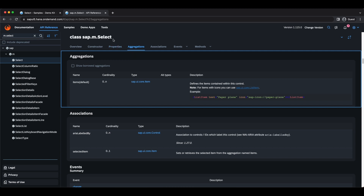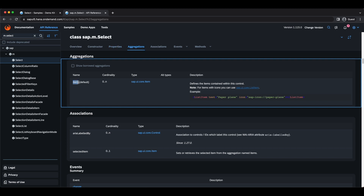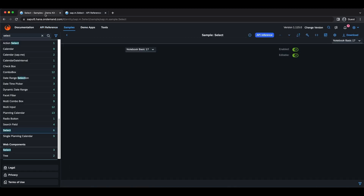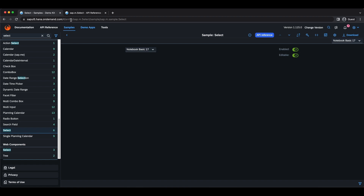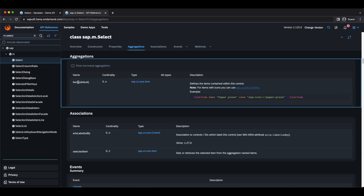Next we have aggregations, which are just named children for controls. For example, for this Select control we have the items aggregation. It's of type UI Core Item and has a cardinality of 0 to N, meaning we can have zero or any number of items. If we go back to the sample, all the selectable items inside are the children — the elements inside the items aggregation.